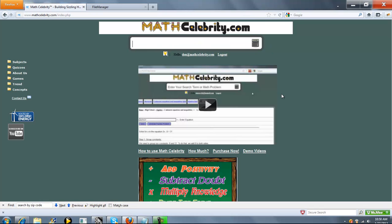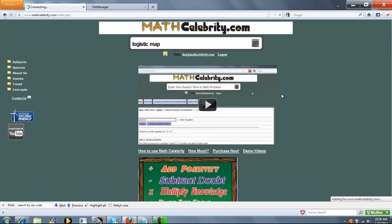This is the Logistic Map Calculator for MathCelebrity.com. To get there, you type Logistic Map.